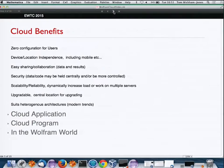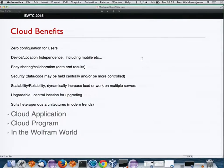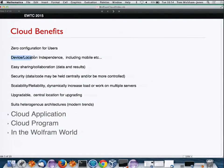Why bother with a cloud solution? Some of the benefits: zero configuration — end users work through browsers, everything gets downloaded immediately, you don't have to install things or worry about versioning. Another increasingly important benefit is device and location independence.